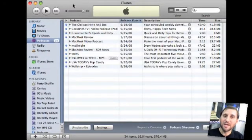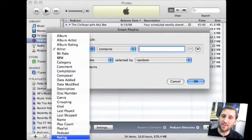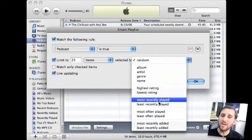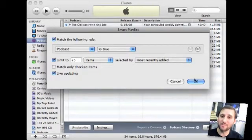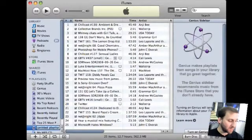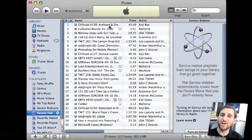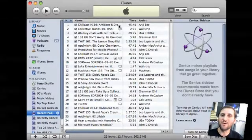One of the ways I like to manage my podcasts is by creating a smart playlist. Go to File, New Smart Playlist, and in the dialog set it to contain only podcasts, limit to 25 items selected by most recently added — giving you the 25 most recently added podcast episodes — and enable Live Updating so it's constantly refreshed as new podcasts are downloaded. I can name this playlist and sync it with my iPod and iPhone for a convenient way to listen to new podcasts while driving without having to hunt through each podcast for new episodes.